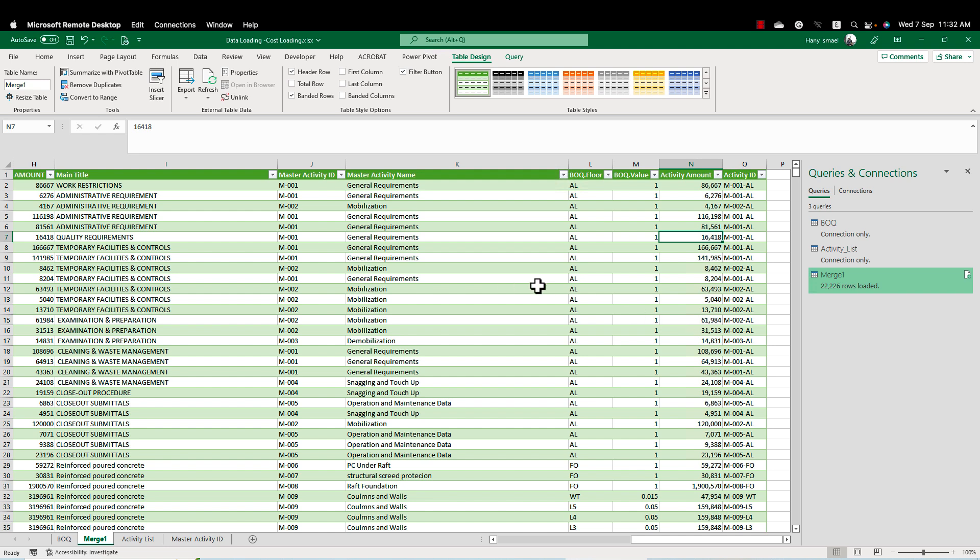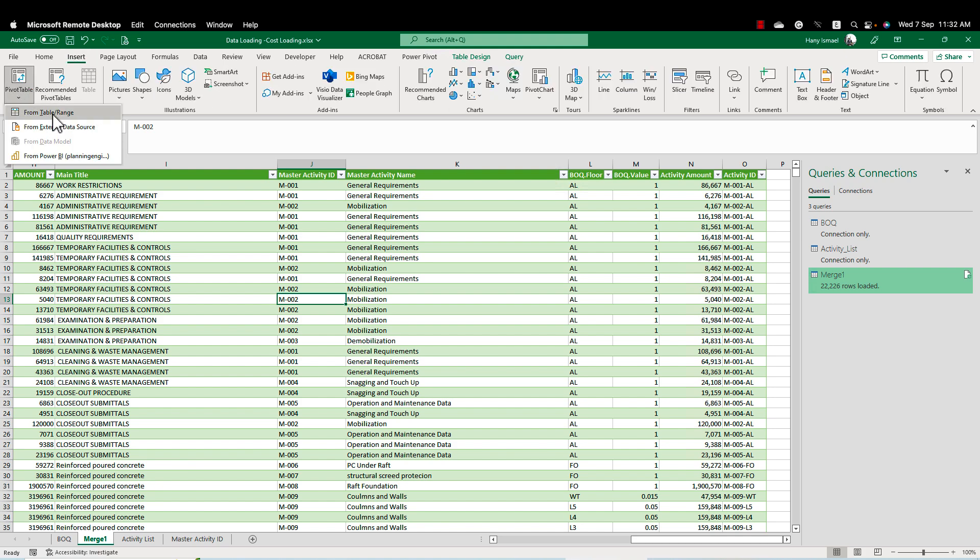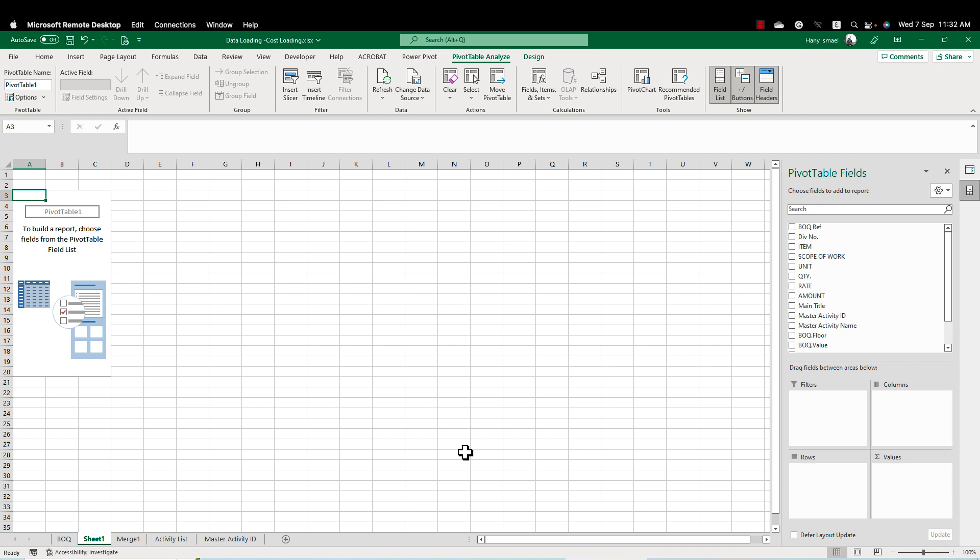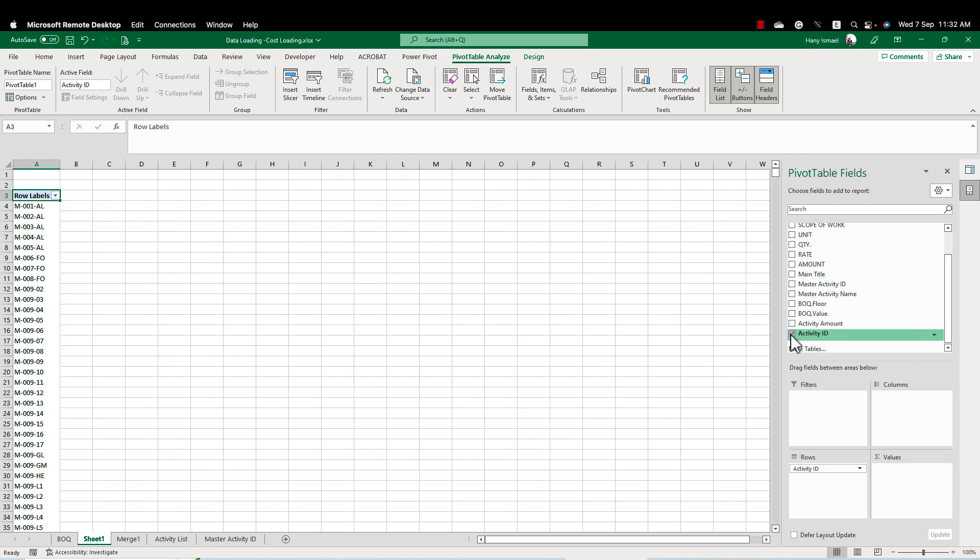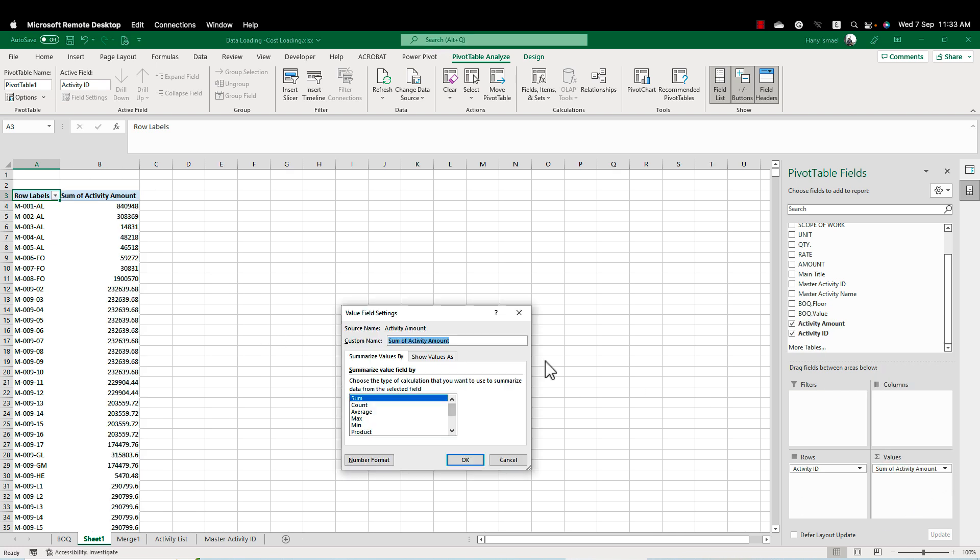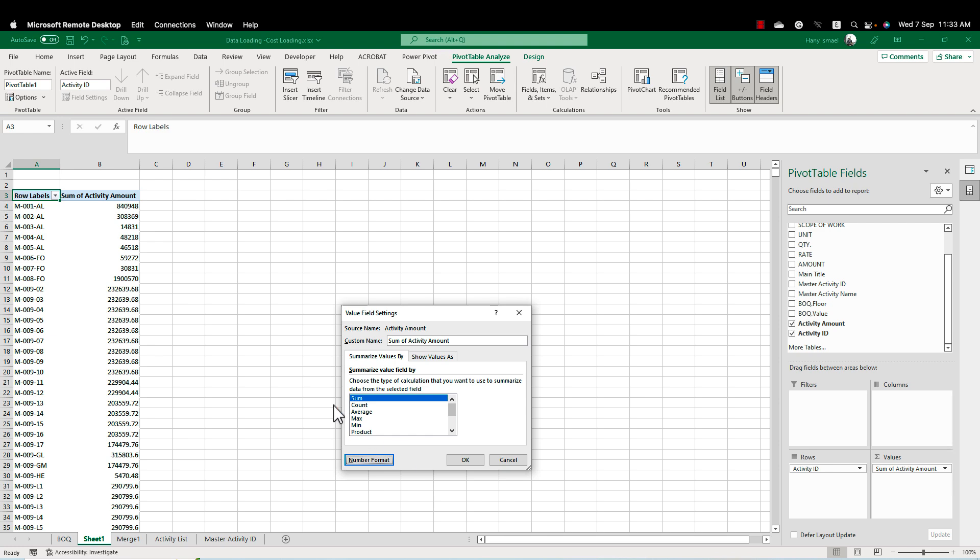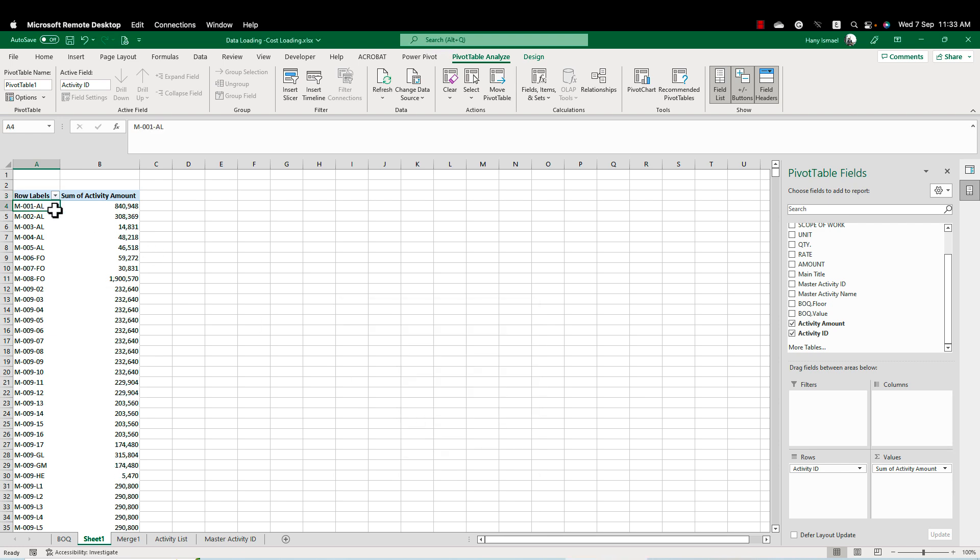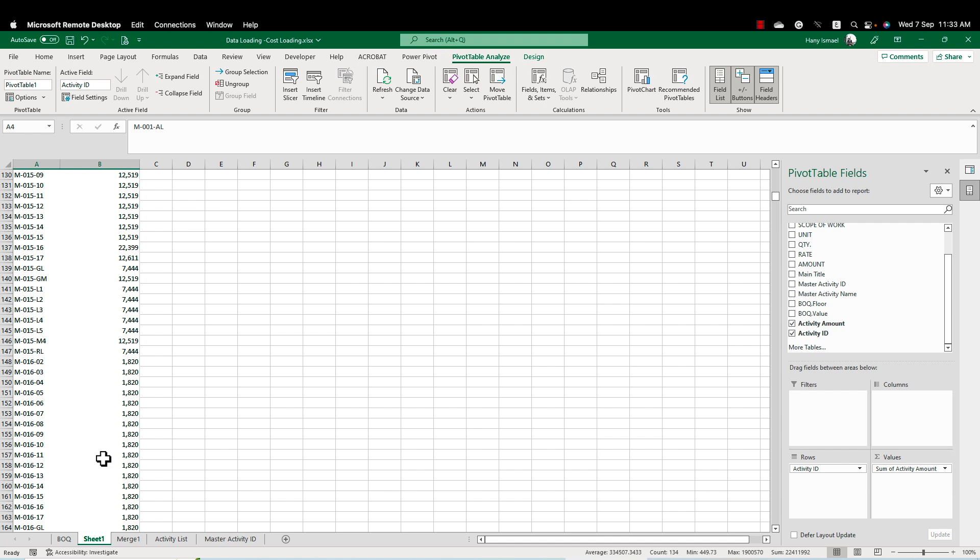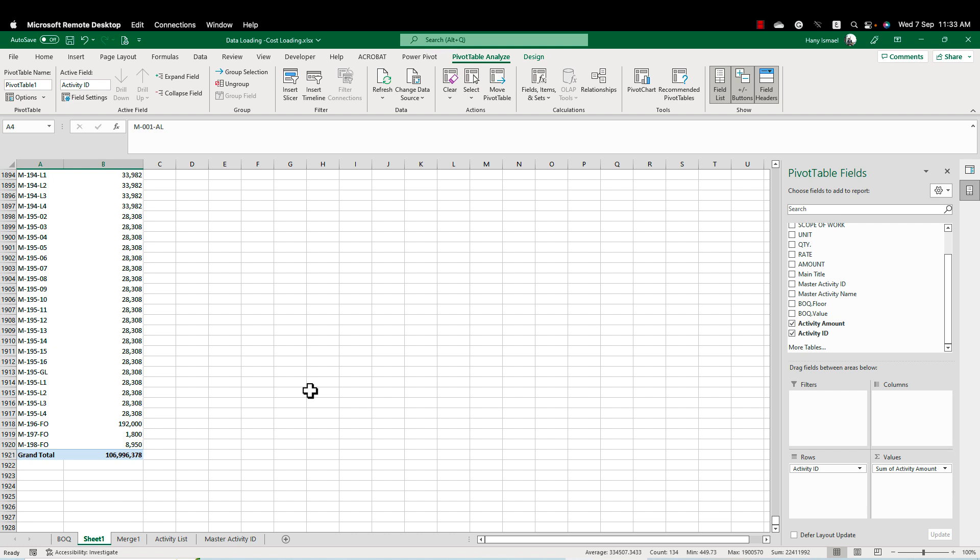So now I'm ready to create my cost loading. Because one activity here might be repeated several times and I need to gather all the activities. This is very simple. We will create now insert pivot table from table and range. Make it a new sheet. Now simply I'll put the activity ID and the activity amount and that's it. Congratulations. You now have a very detailed cost loading. And you can import this one to your Primavera. You can update the budget cost and also there are ways to create the WBS and the resource loading using the same ways.